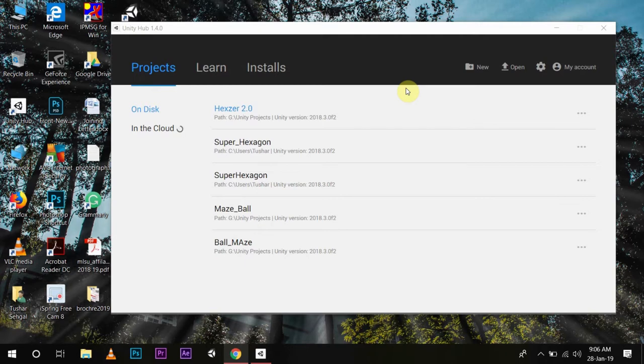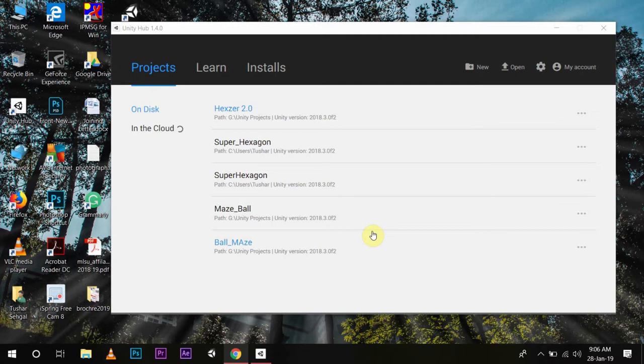Today we will learn to set up our play area for our game Mazeball. First, let's jump into Unity. Before we start, I have a new game, Hexer 2.0, which is now live on Google Play Store, so you can check it out.